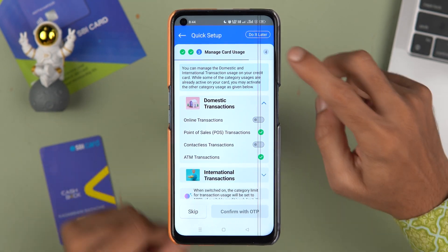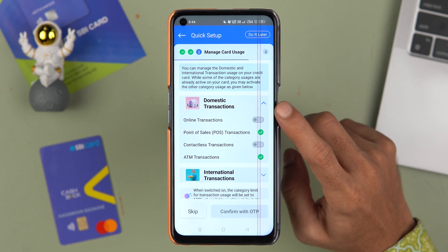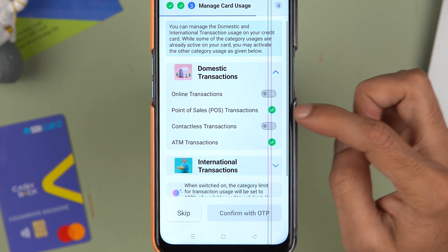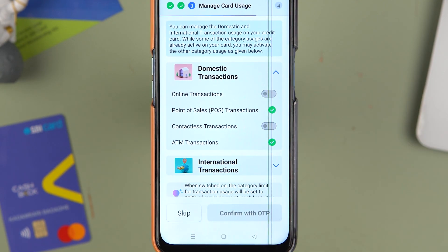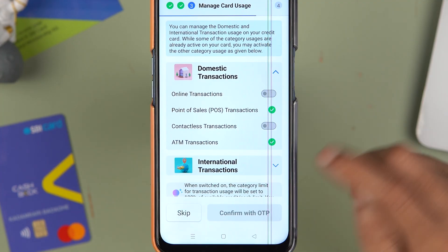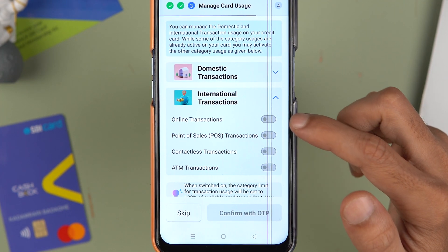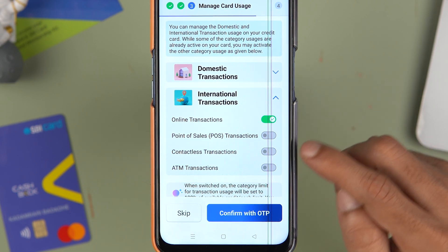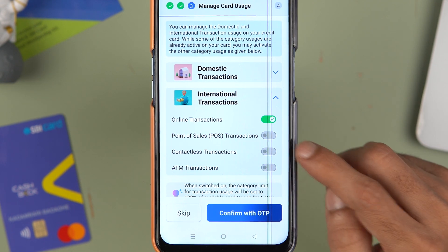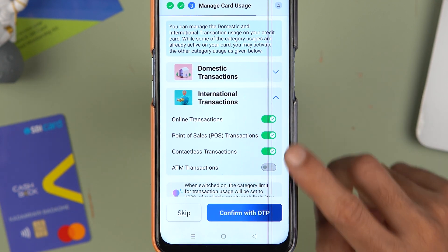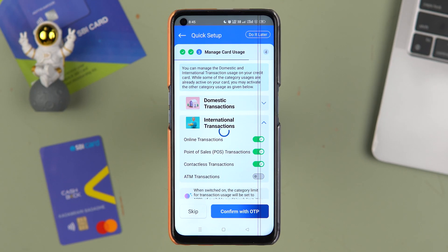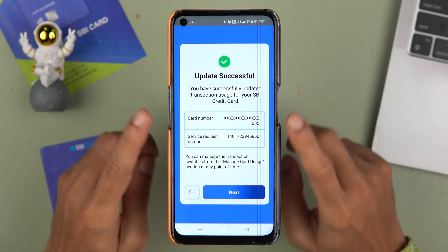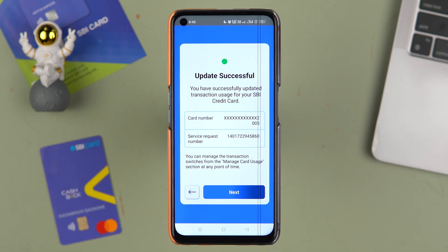On the next page, you manage card usage settings. You can turn on or off domestic transactions, online transactions, international transactions, POS, contactless, and ATM transactions — change these settings as per your requirement. Once done, select 'Confirm with OTP'. Enter the OTP received on your registered number and email ID, select Submit, and the update will be successful. Tap Next.